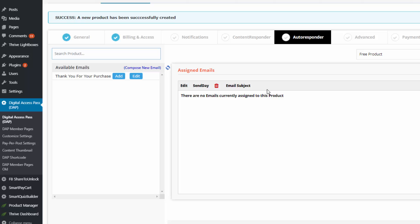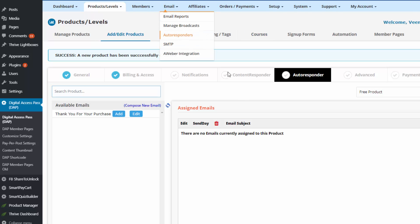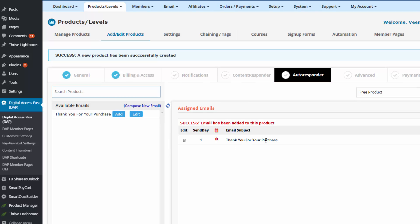Moving on to the autoresponder tab — you can set up follow-up emails here. Create your emails in the Dapp email autoresponder page and they will show up here. Note: if you use your own email platform and want to send follow-up emails from there, don't set them up here, because what you set up here will only be sent through Dapp, not through your external email platform.